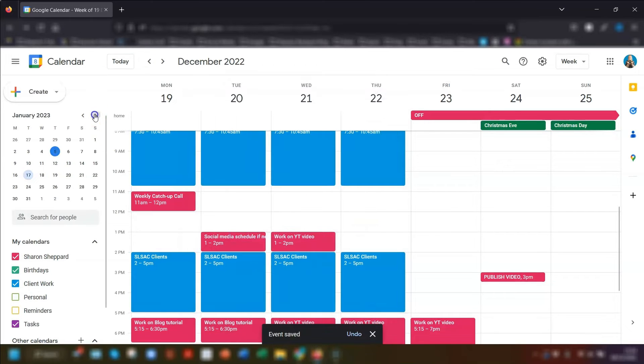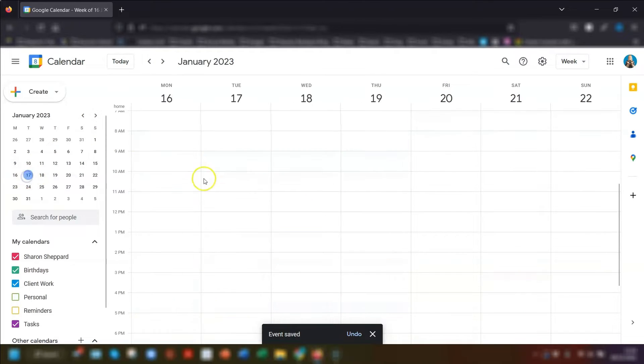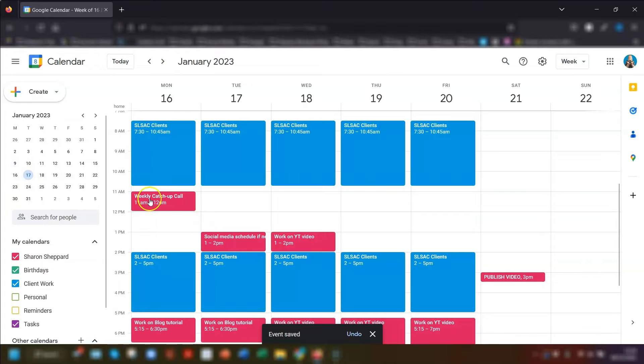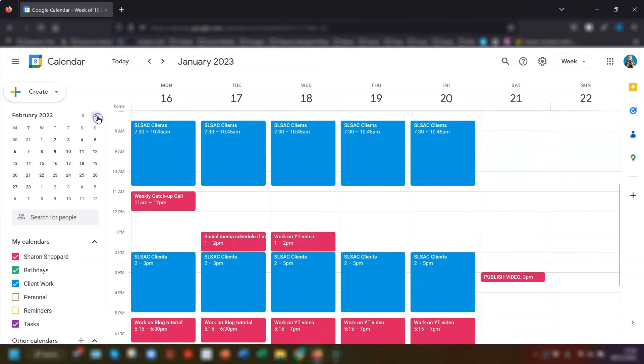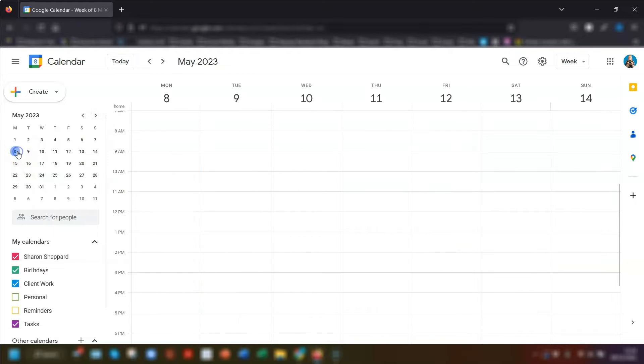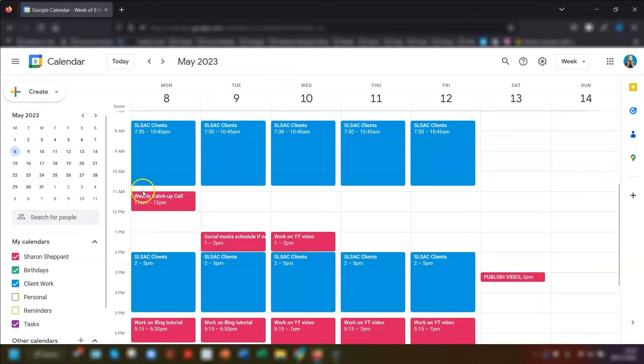And then you can just test it by going into any date and you can see that the weekly catch up call that I've just created is there. If we go to May the 8th next year and it's still there.